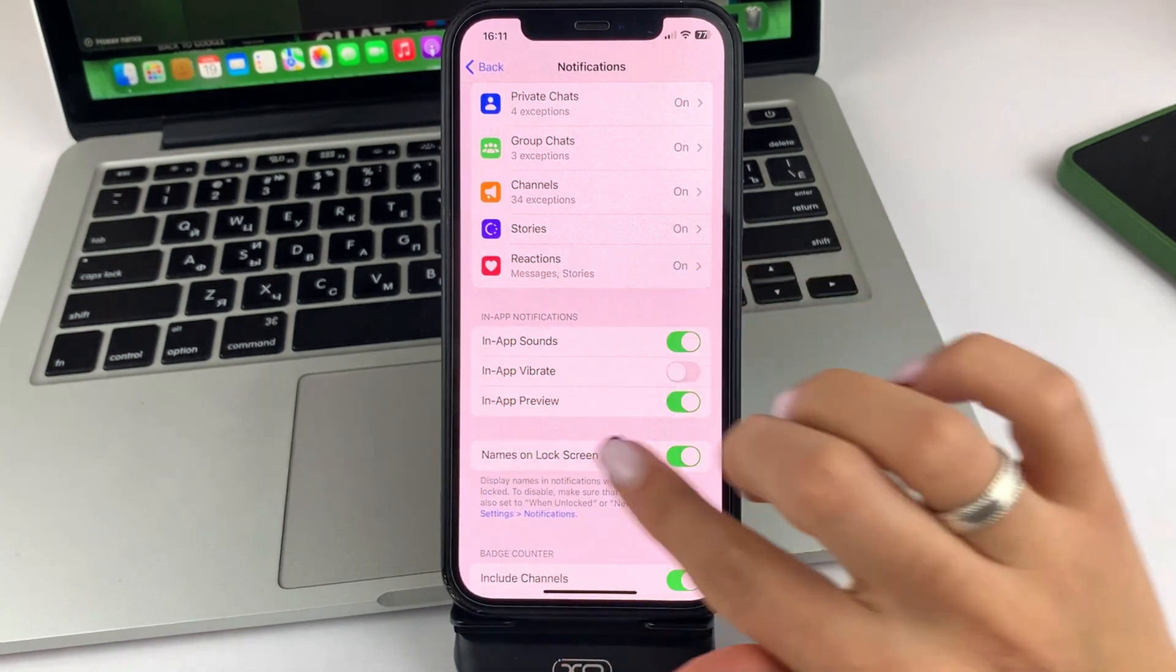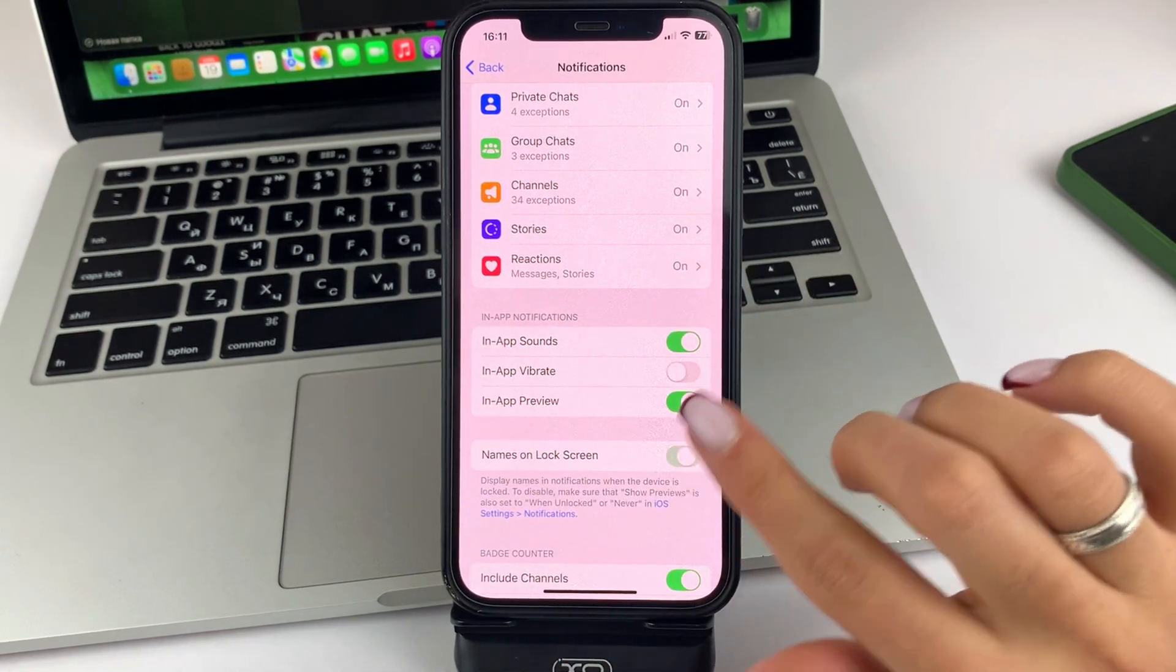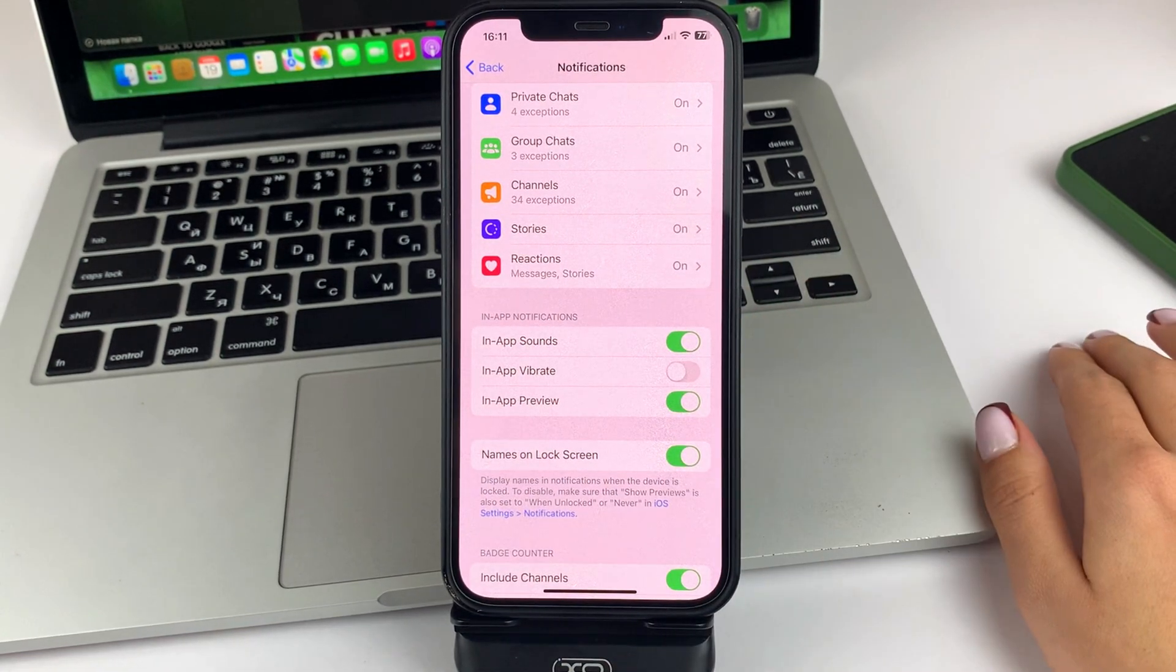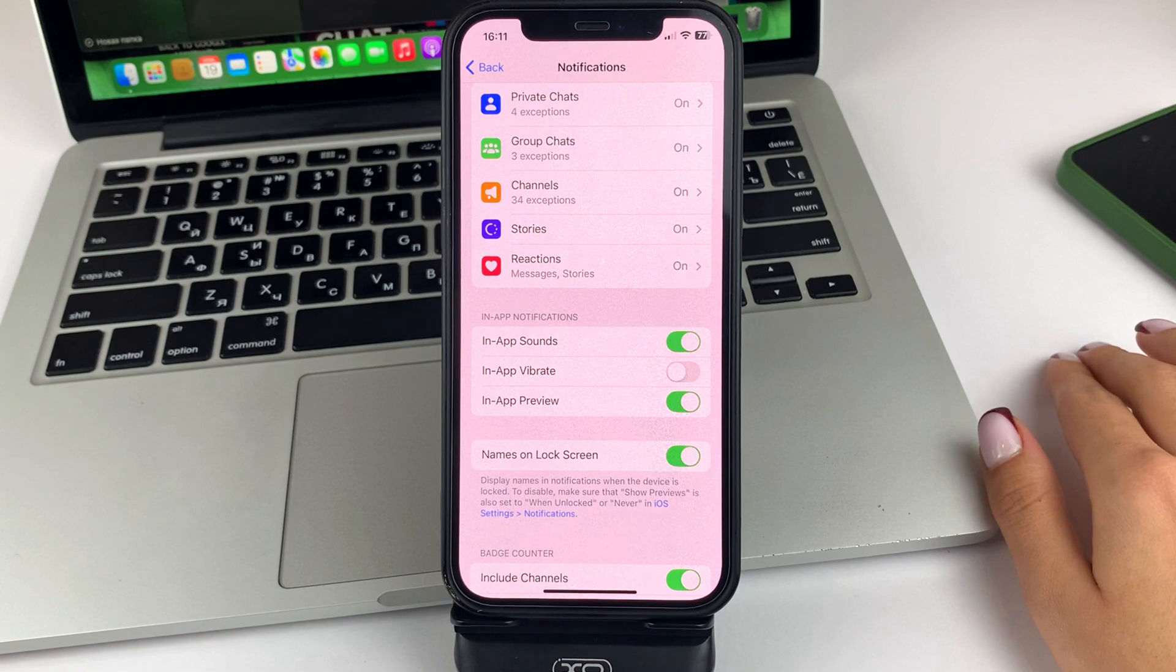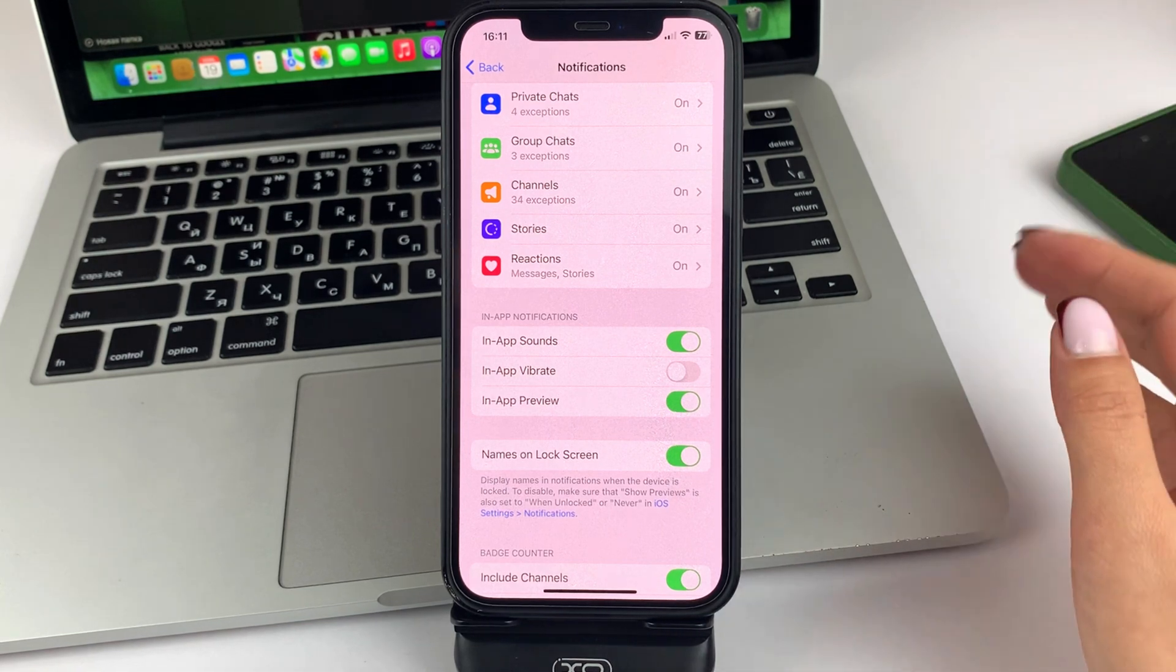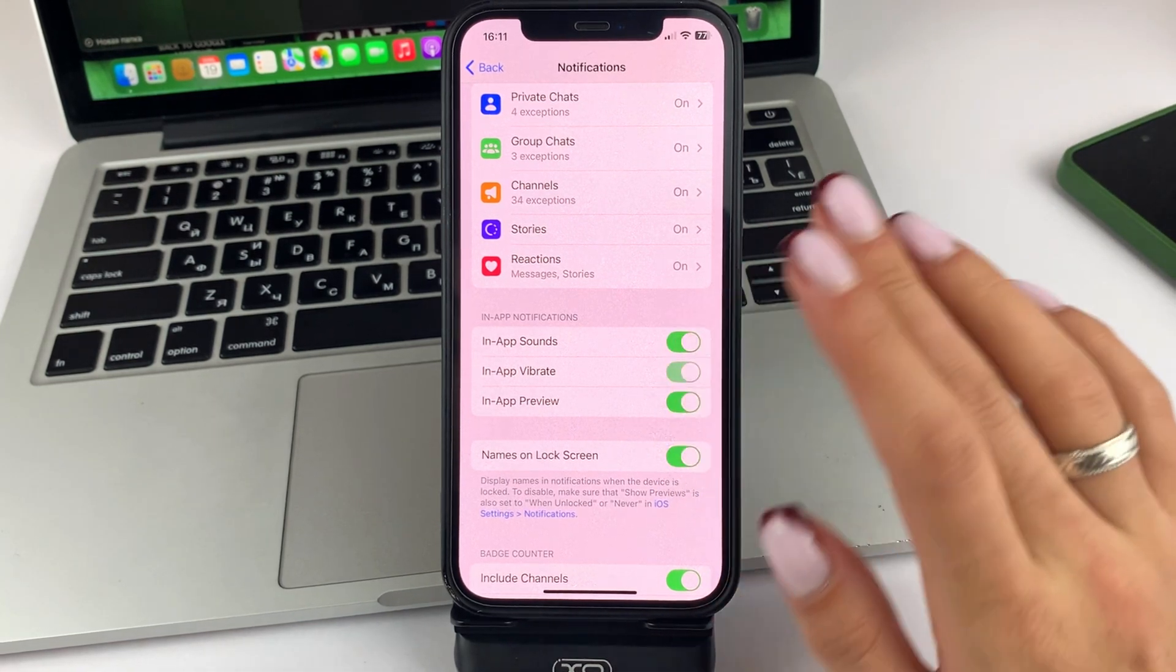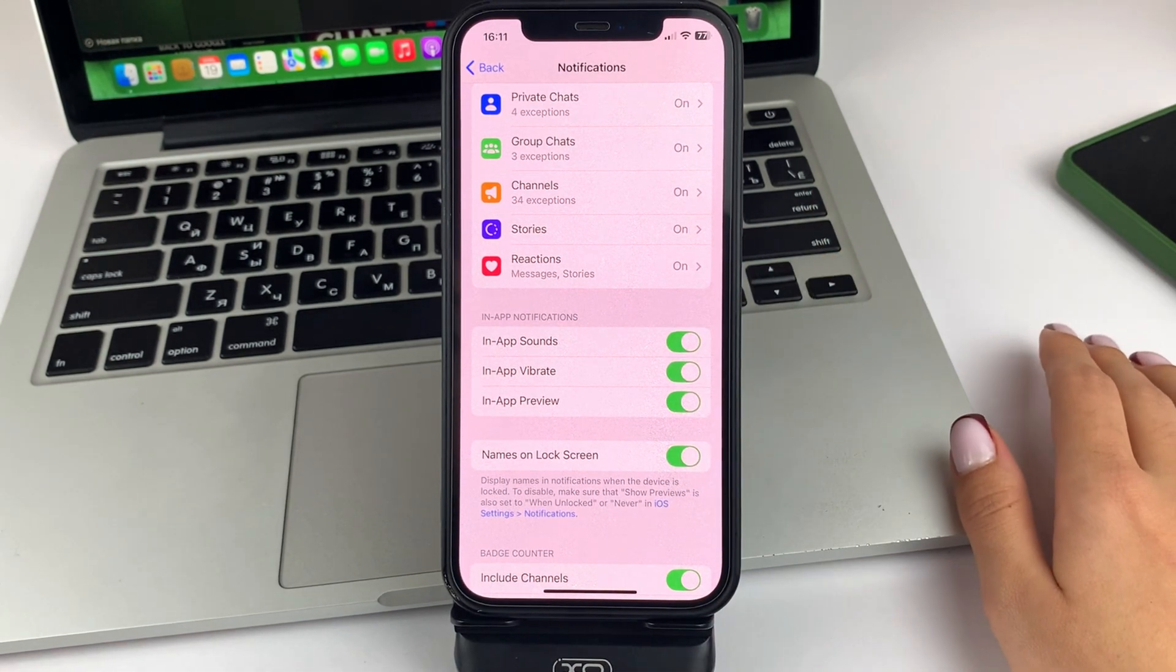And first of all, you'll need to enable all three of these features. That is, app sounds, vibration, and so on.